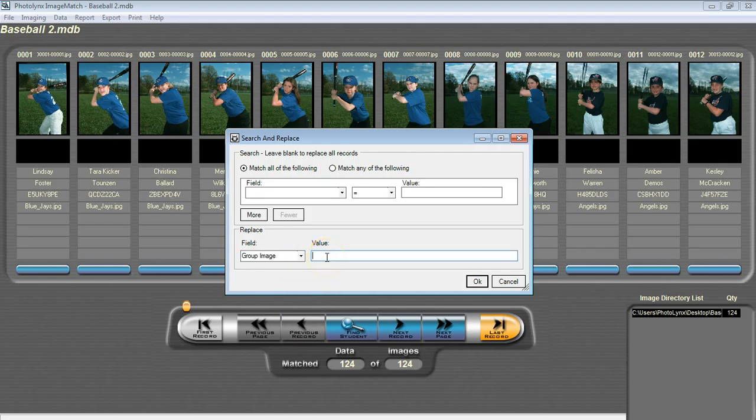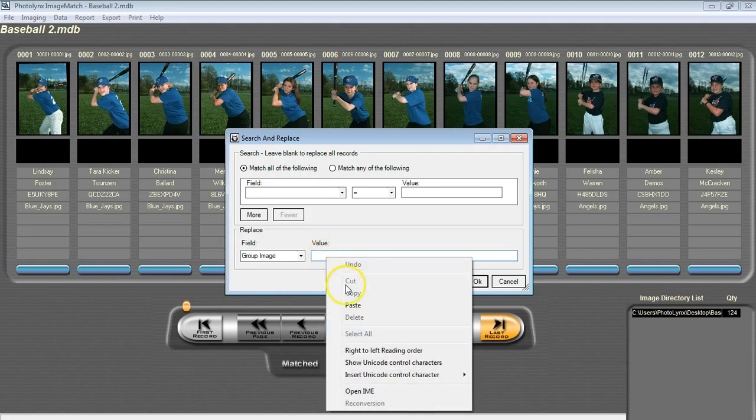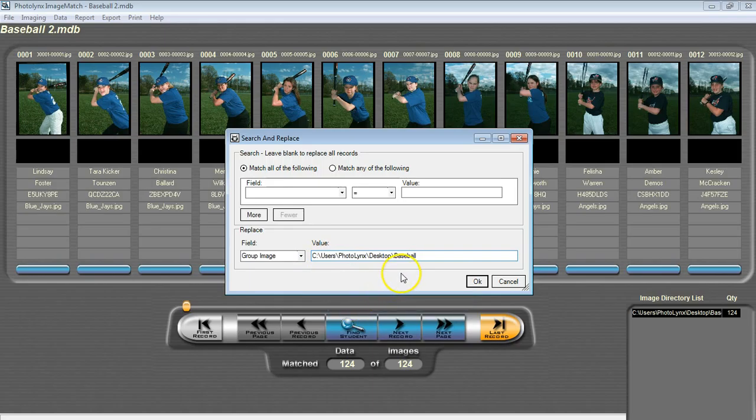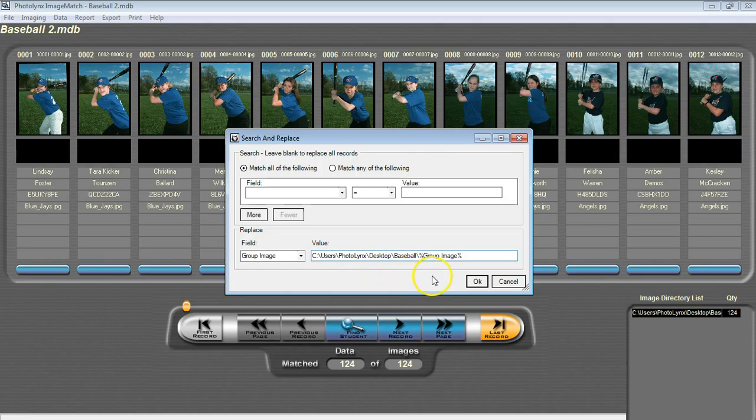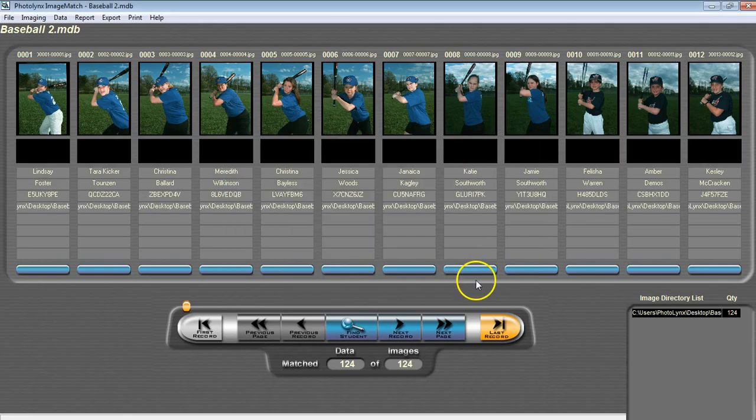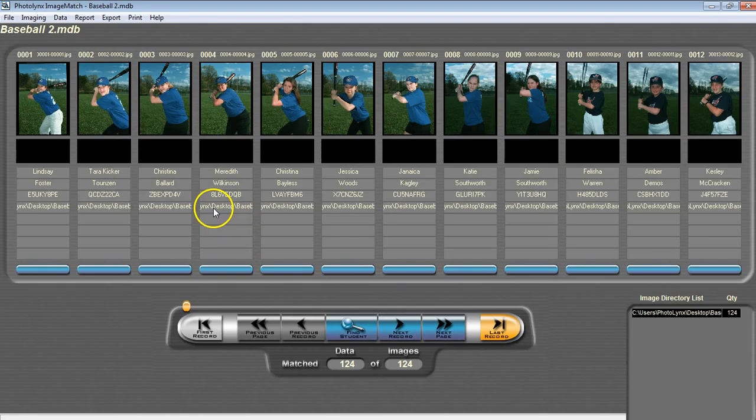You do not need to place anything at the top, but down at the bottom in the Replace section, select Group Image from the drop down. Next, in the Value field, paste the path that you just copied. At the end of this path, we are now going to type in our unique information. Type in a backslash, percent sign, group image, type exactly the way you see to the left, and another percent sign. Once done, press OK, and you will see their group image field placed with the entire path in their group image name in their group image field.